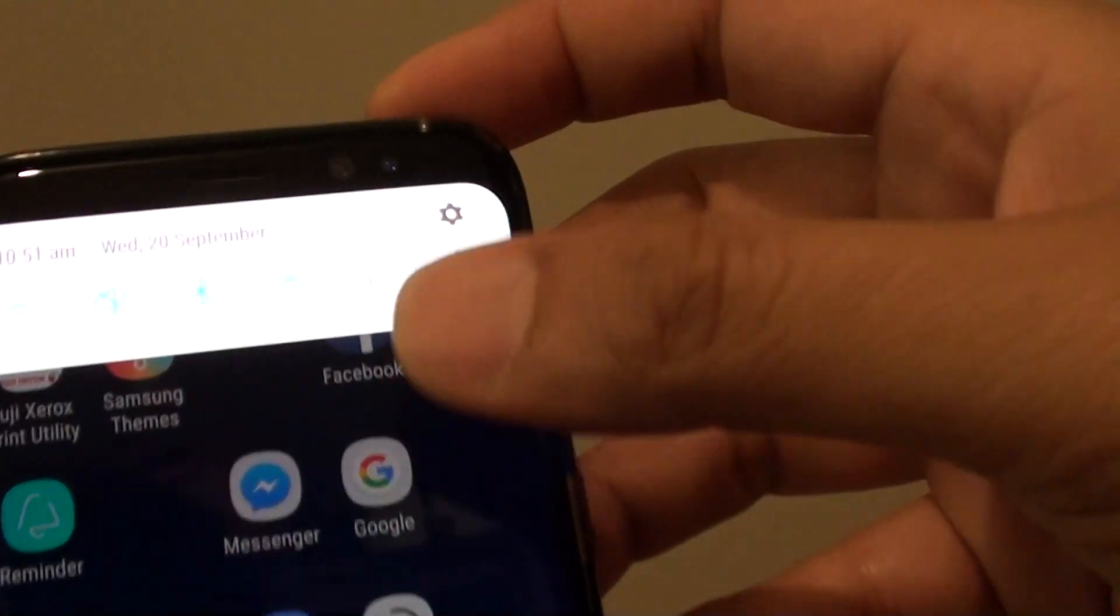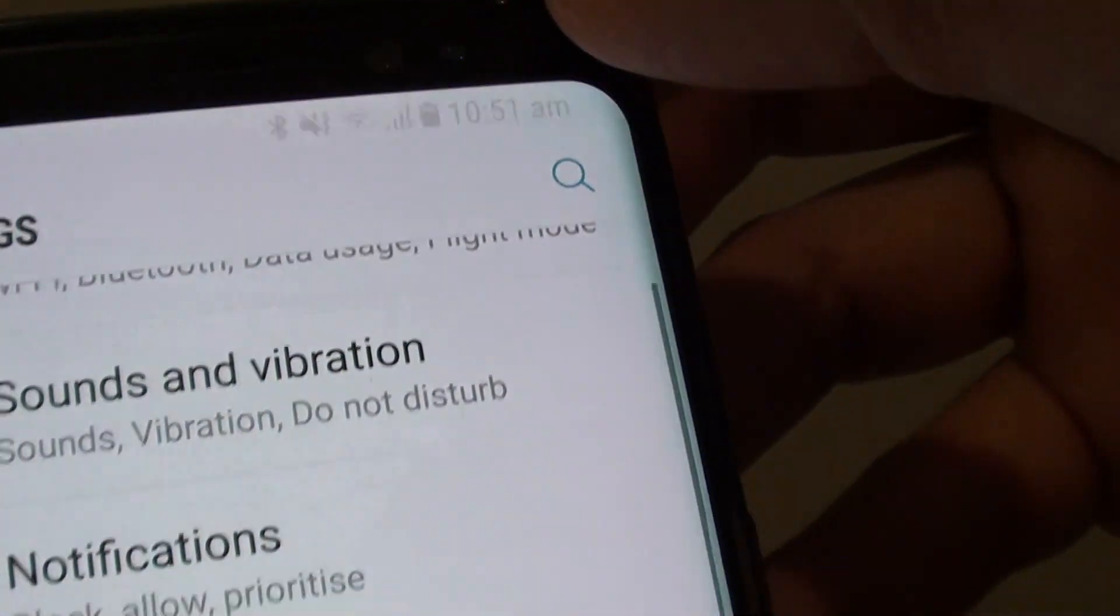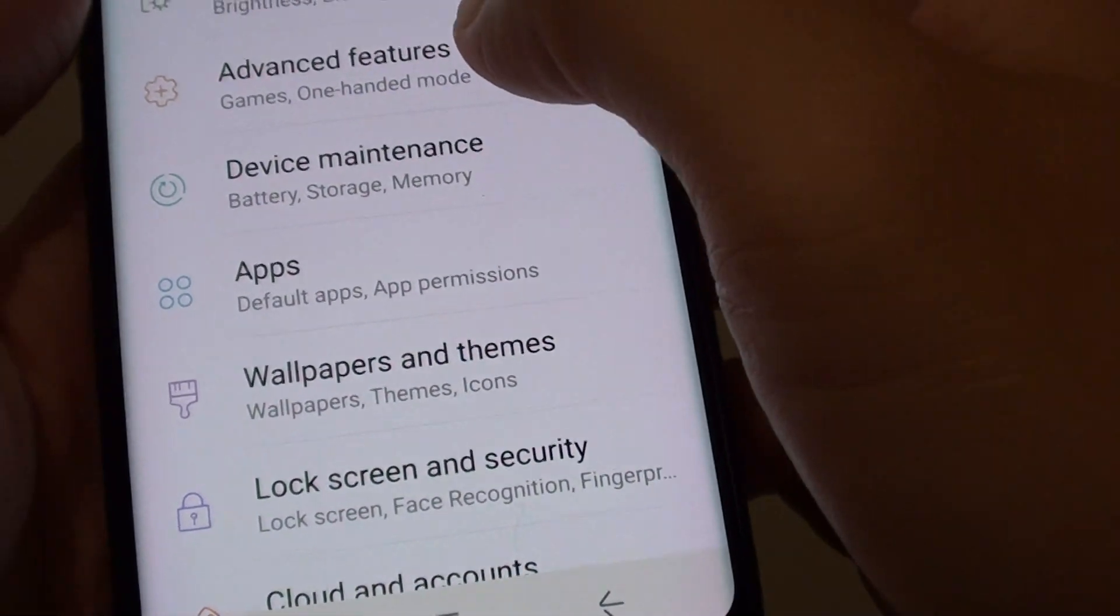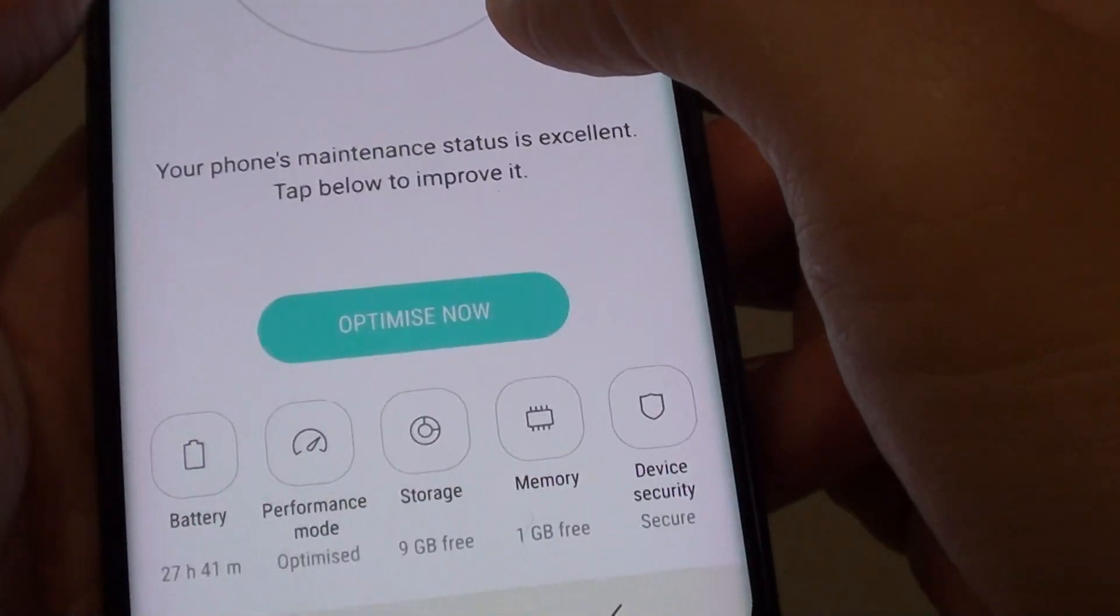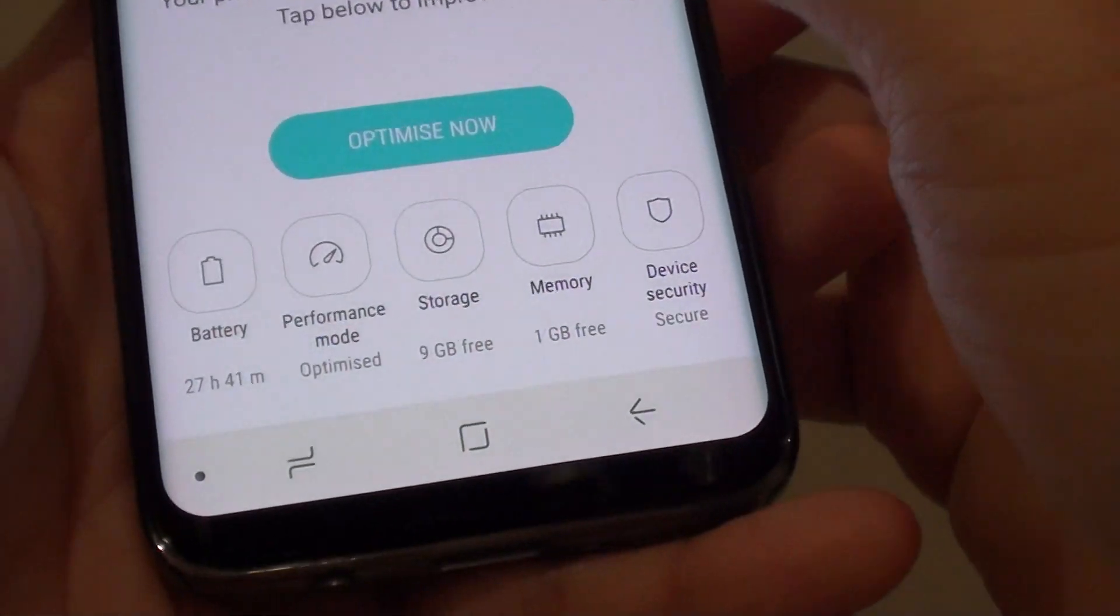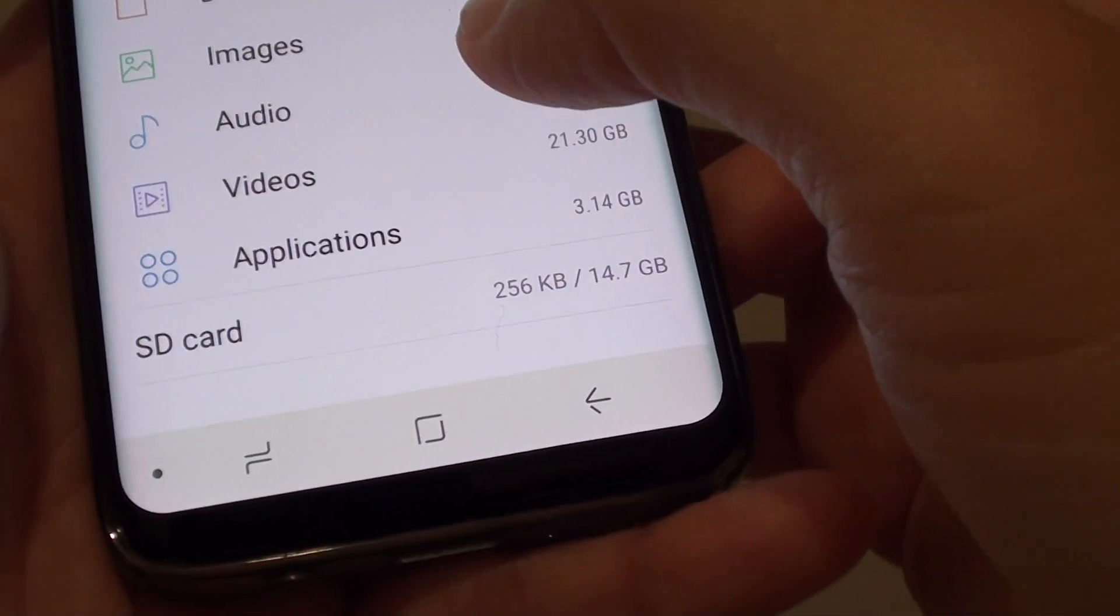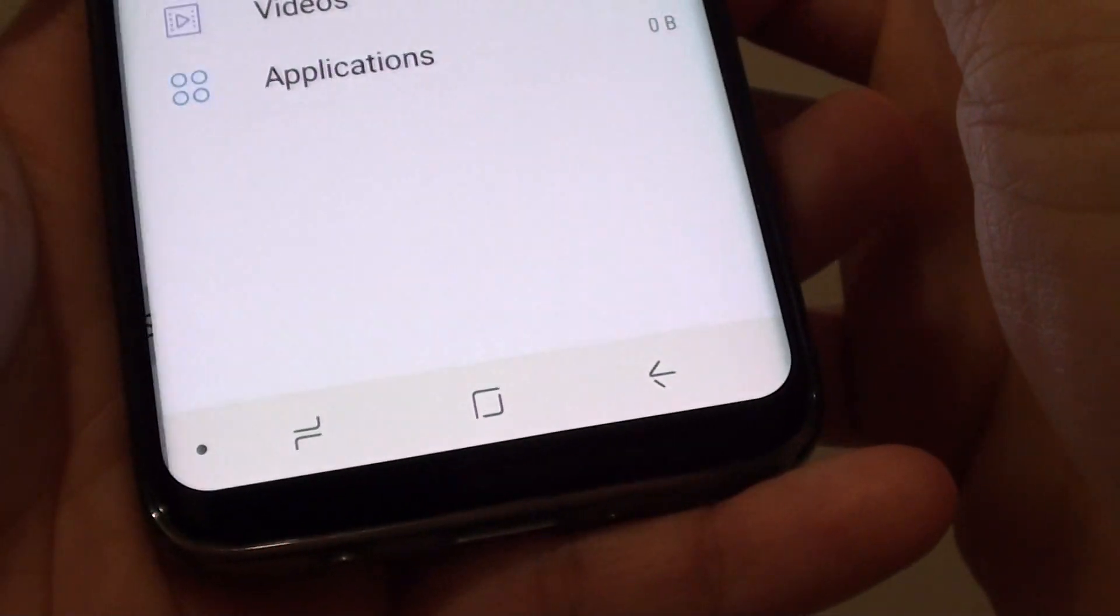Then swipe down and tap on the settings icon. Next, tap on device maintenance. Then tap on storage, then tap on the SD card.